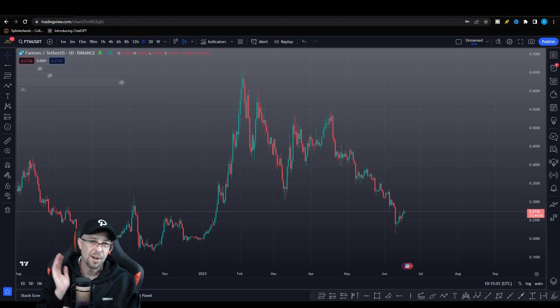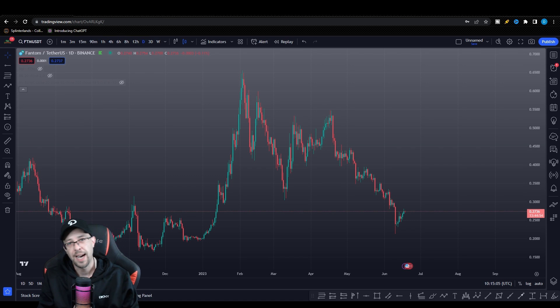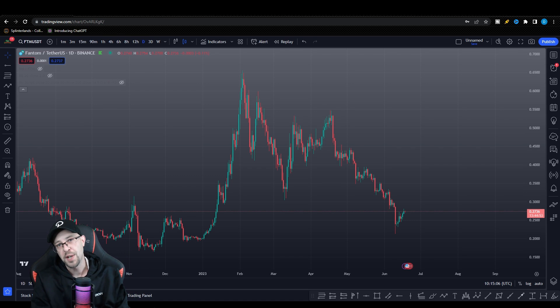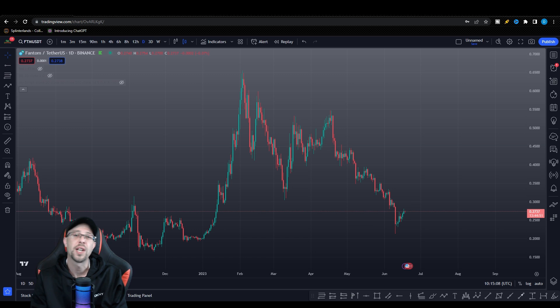Hello guys, CryptoBullsEye here and I'm bringing you your edge in the market. It's the TradingView watch list.